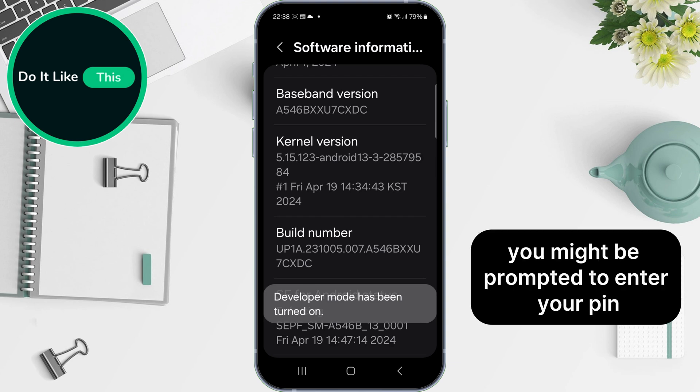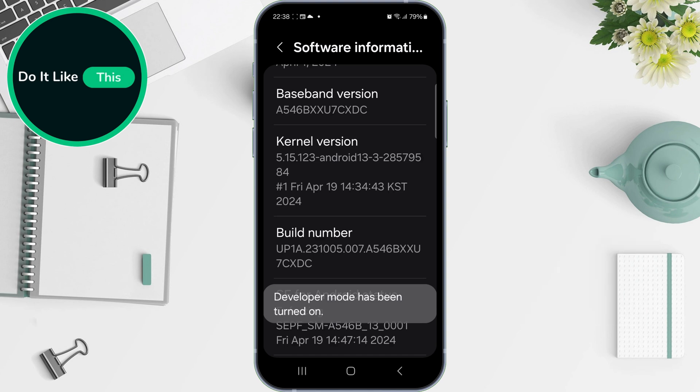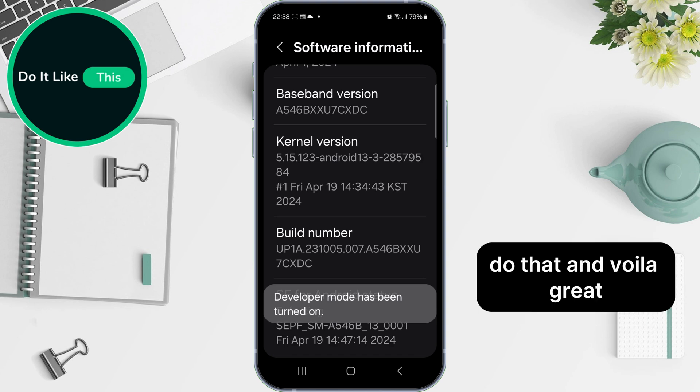You might be prompted to enter your PIN, password, or fingerprint to confirm. Do that, and voila.